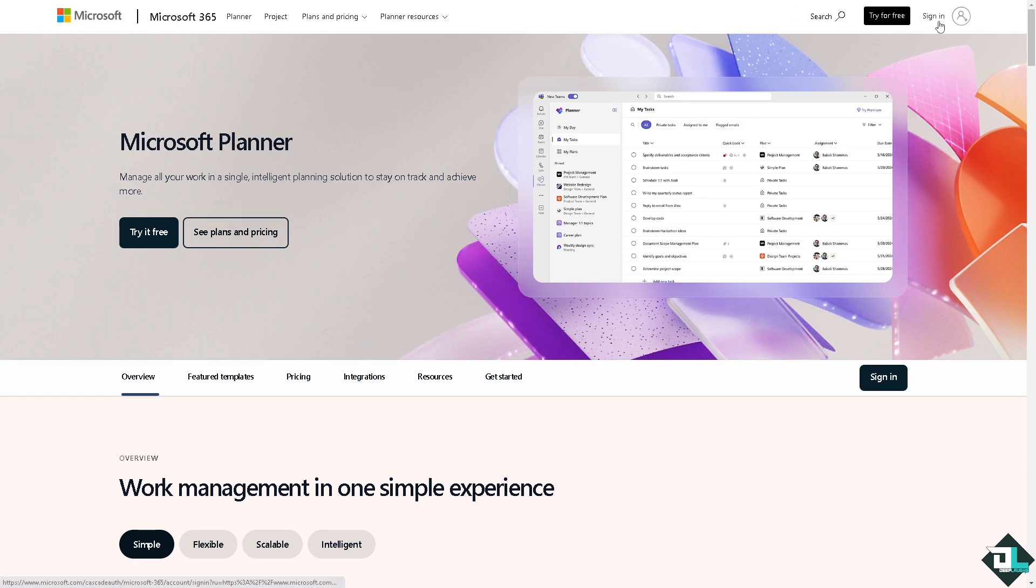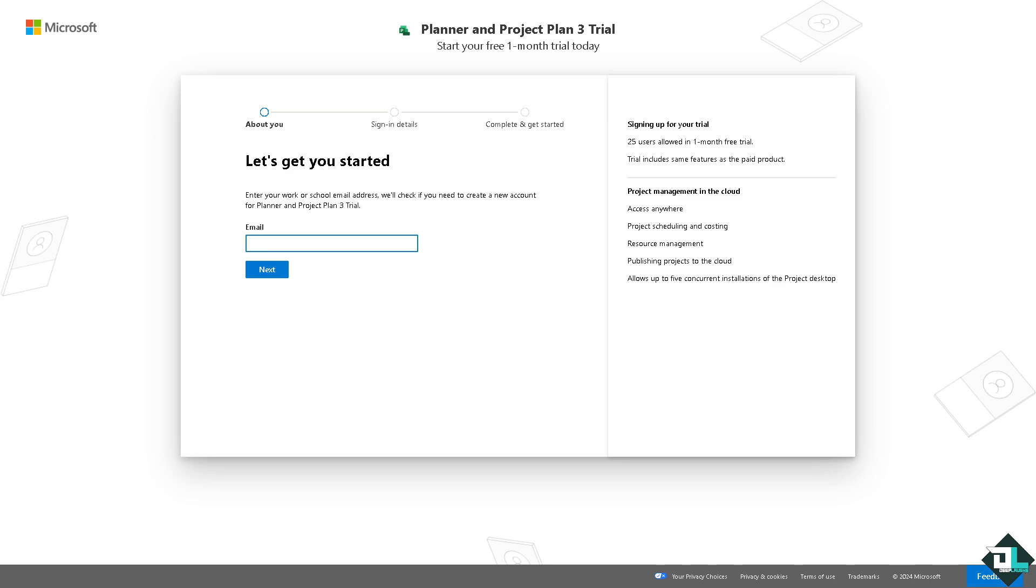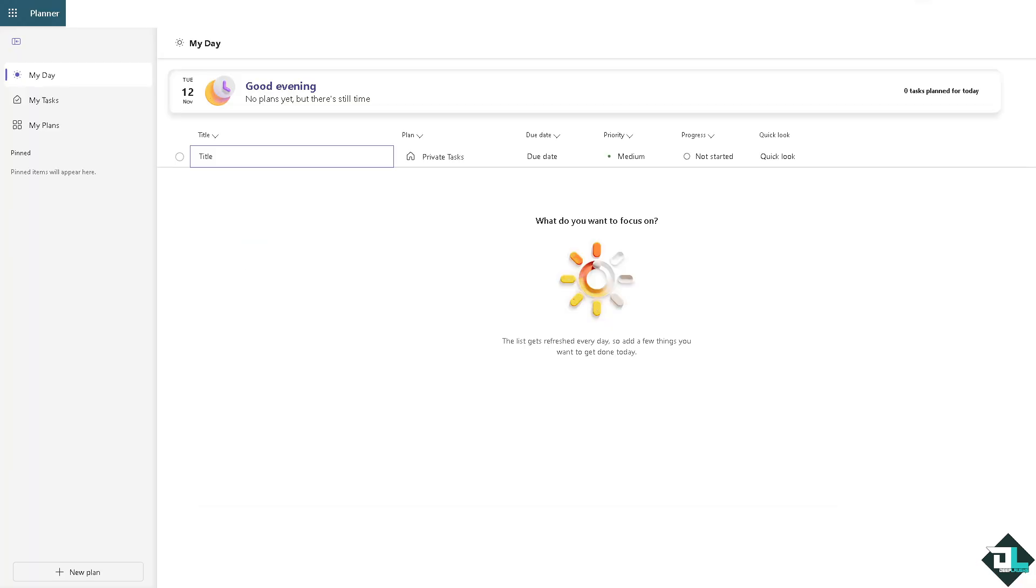If this is your first time in Microsoft Planner, I want you to click the sign up option. From here just follow the on-screen instructions and you're good to go.